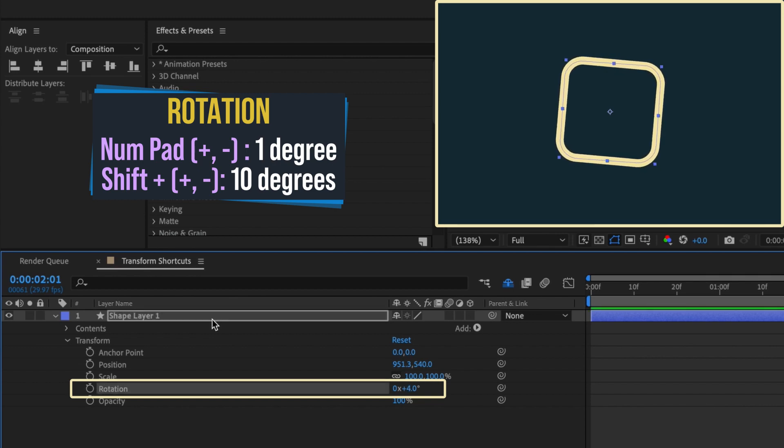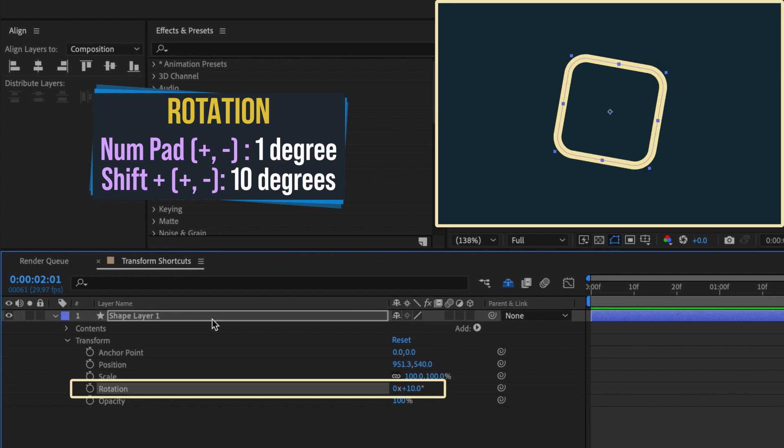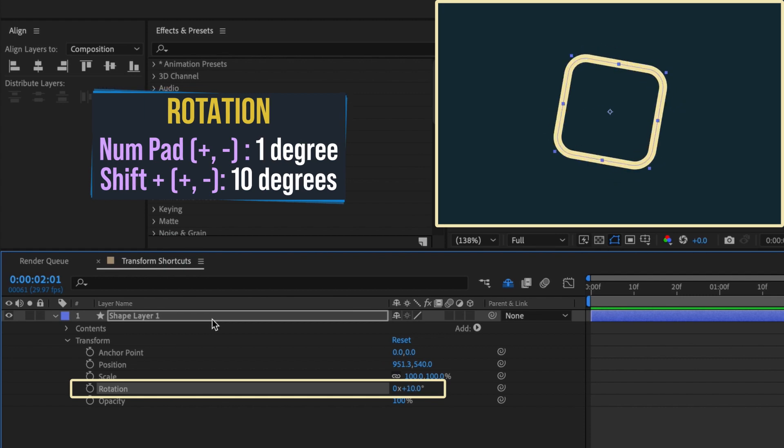If you hold down shift while pressing these keys, your layer will rotate in increments of 10 degrees.